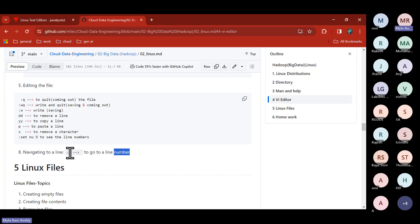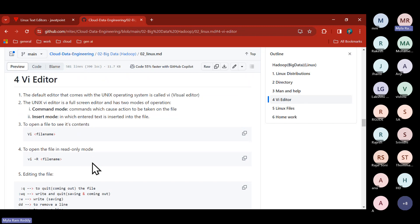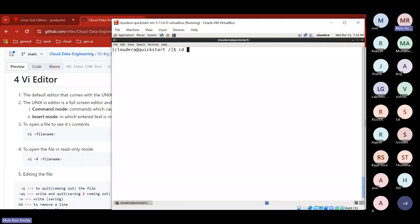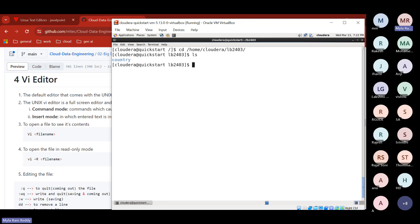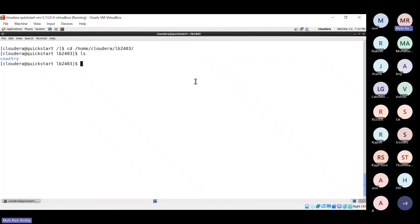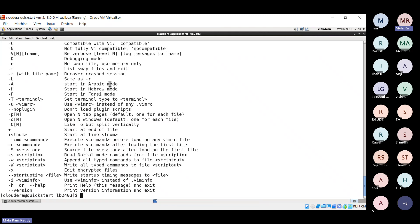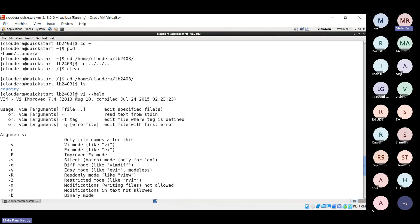I clear the screen, navigate to our folder lb2403. Inside, only the country folder is available. I want to create a new file. First check the help: 'vi --help' shows VIM usage: 'vim filename' to edit the specified file. Note that VIM and vi are the same — VIM is an improved version (version 7.4). Let's create a parameter file: 'vi parameter.json'.